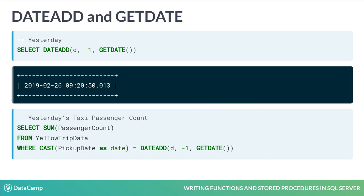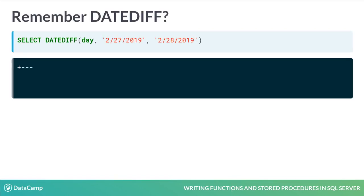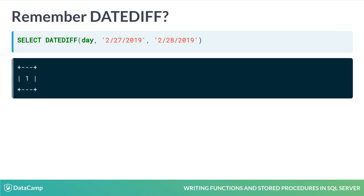Remember DateDiff from earlier? It's a SQL function that counts how many times the date part boundary specified has been crossed between two dates. That's not always the same as the difference between two dates, as we would often think about it. The first example shows the day boundary has been crossed once between 2-27-2019 and 2-28-2019, as we would expect.